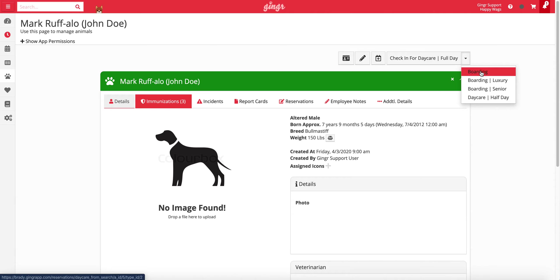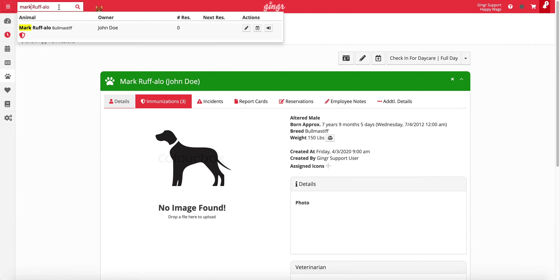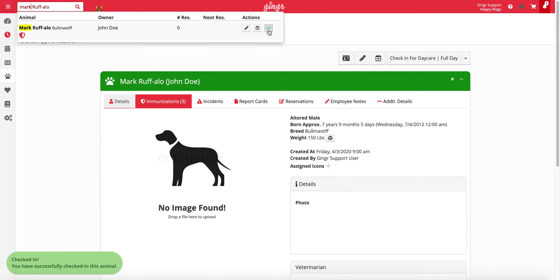Lastly, pets can also be checked in directly from the search bar. First, search for a pet in the top left corner of your app. You can search the animal name, owner name, email on file, or phone number on file. Search results will appear in a drop-down menu. When using a quick check-in from the search bar, it's important not to click on the pet profile. Instead, you'll simply click on the right-facing arrow to the far right of the menu. Click the button to automatically check the pet in. The reservation type the pet will be checked in for will be the one with the quick check-in default type setting enabled on the reservation types and services configuration page in the admin section of your app. The animal will now be listed in the checked-in section of the dashboard.